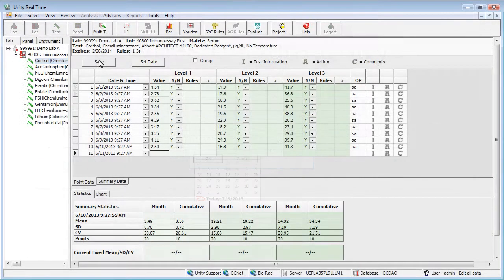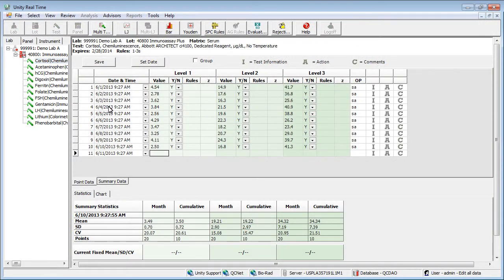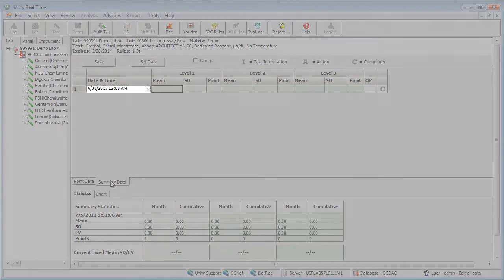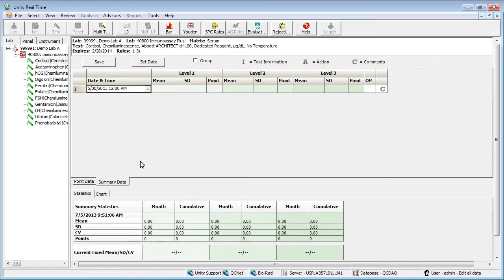Select the Summary Data tab. Begin by selecting the date. Enter the mean, SD, and number of points.